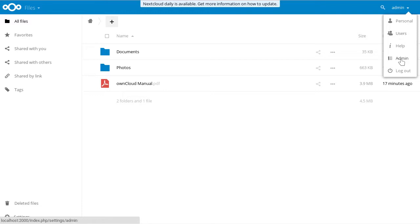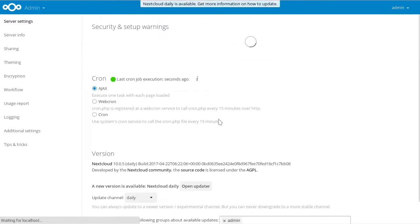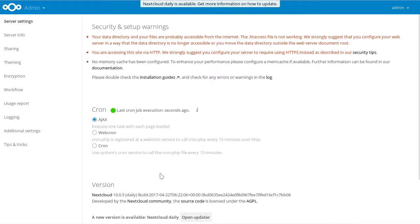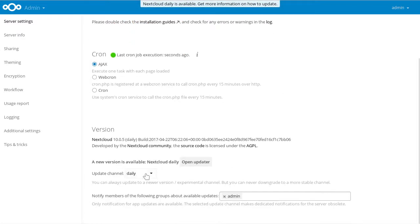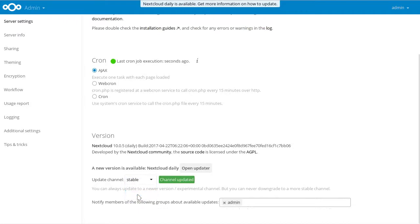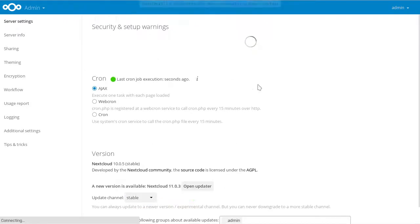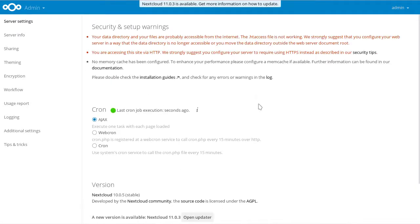So I guess next we want to update, of course, to Nextcloud 11. So let's set the updater to stable, reload the page. And yes, there's the update. Let's go to the updater again.